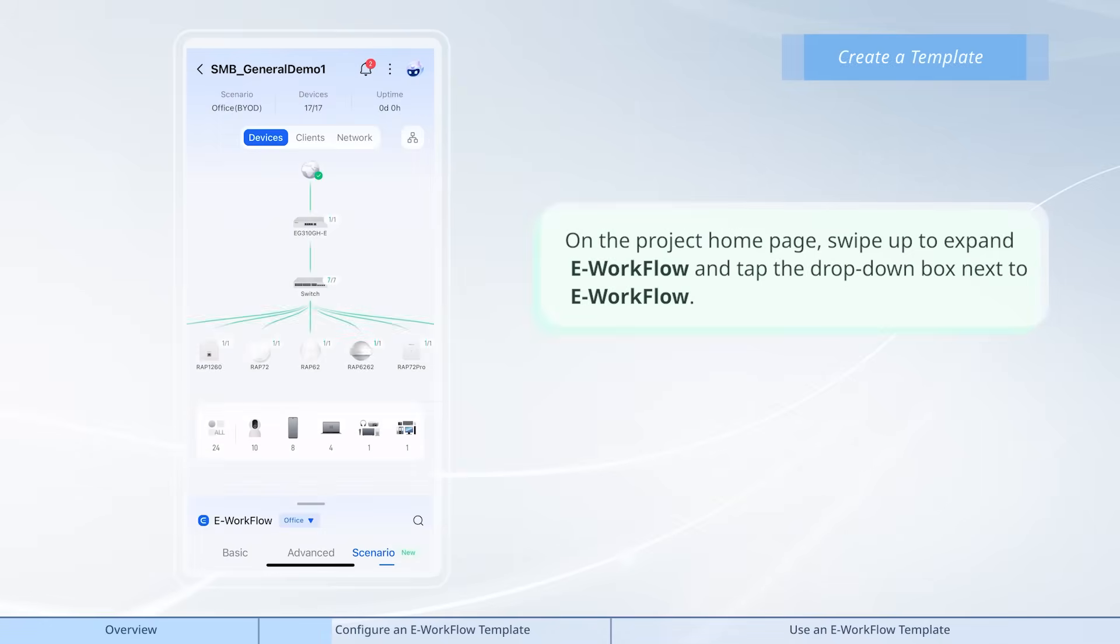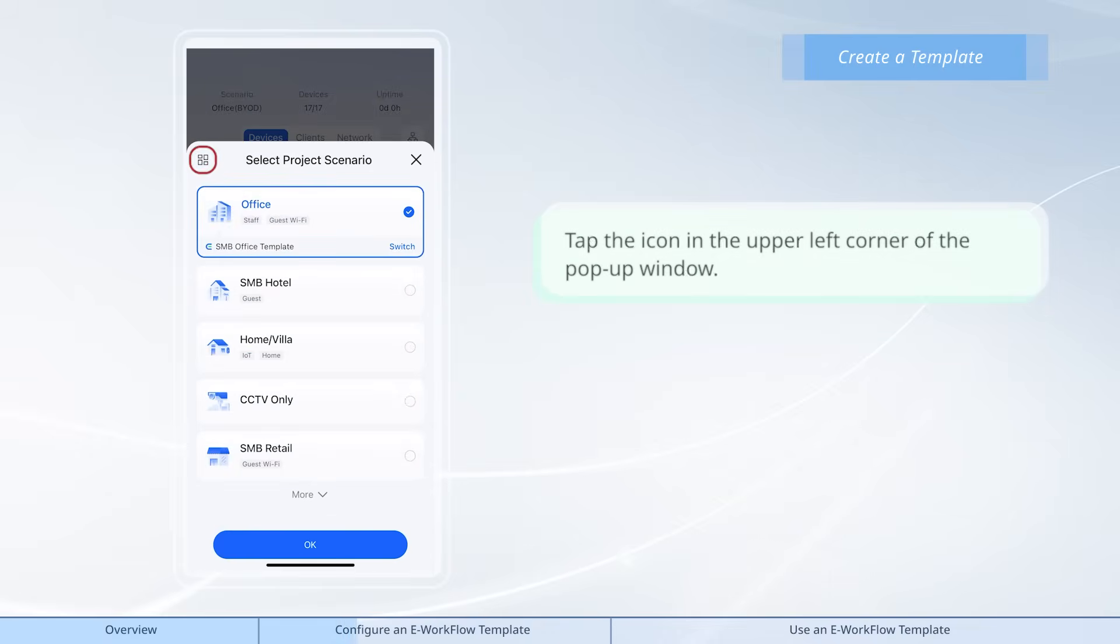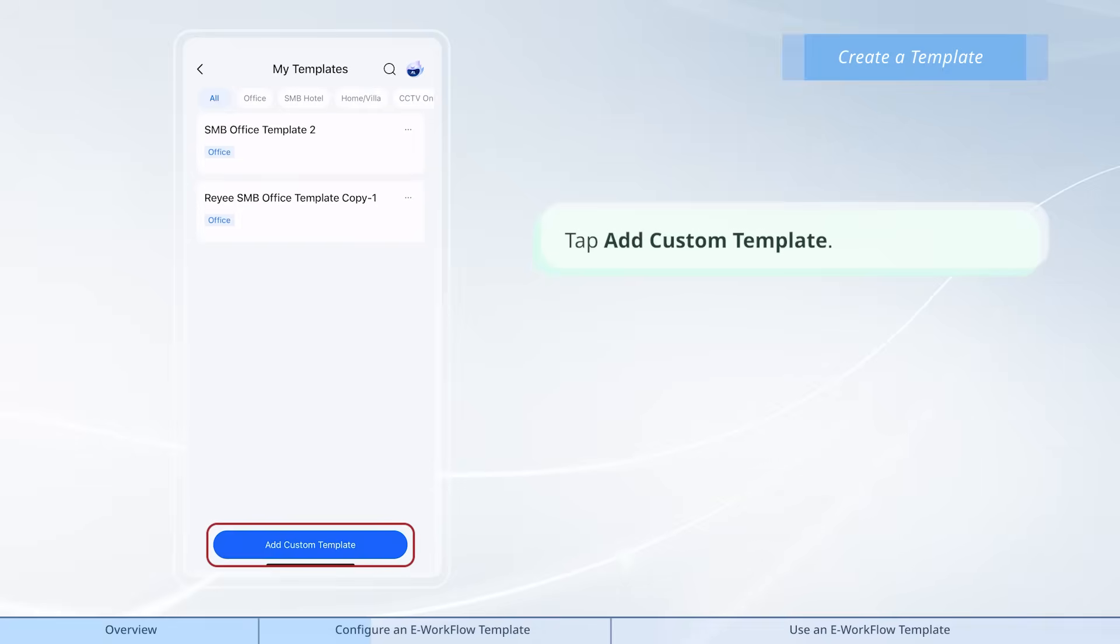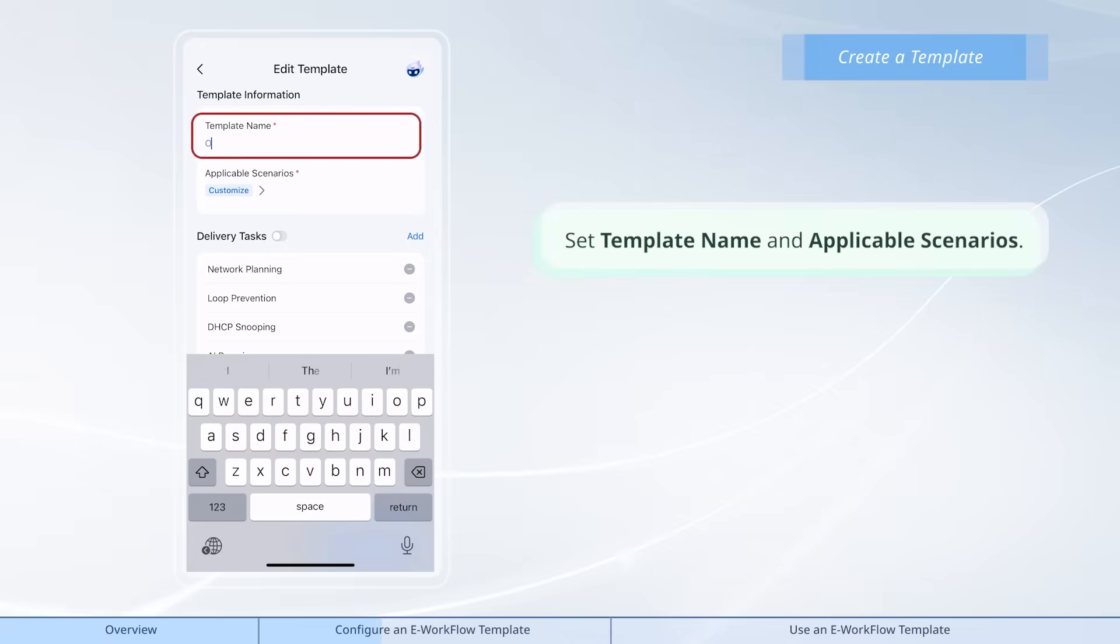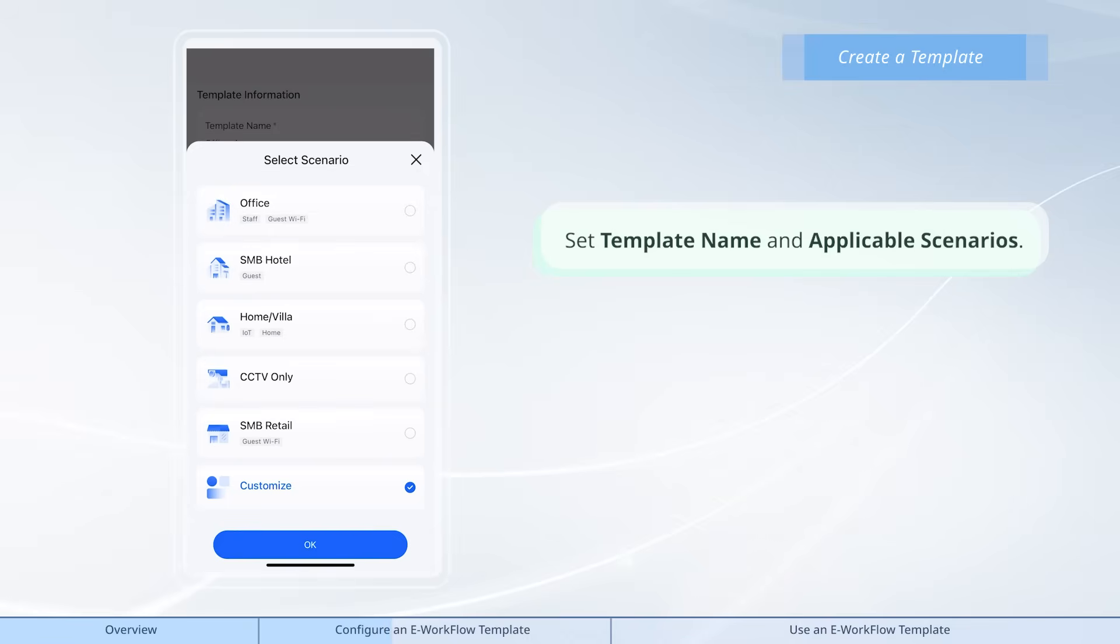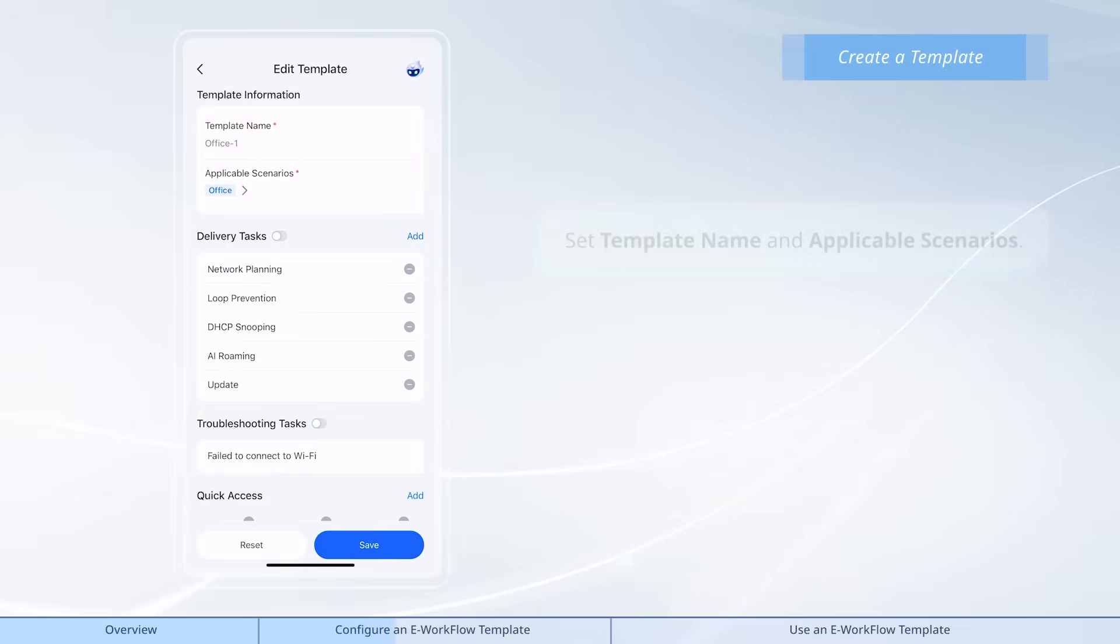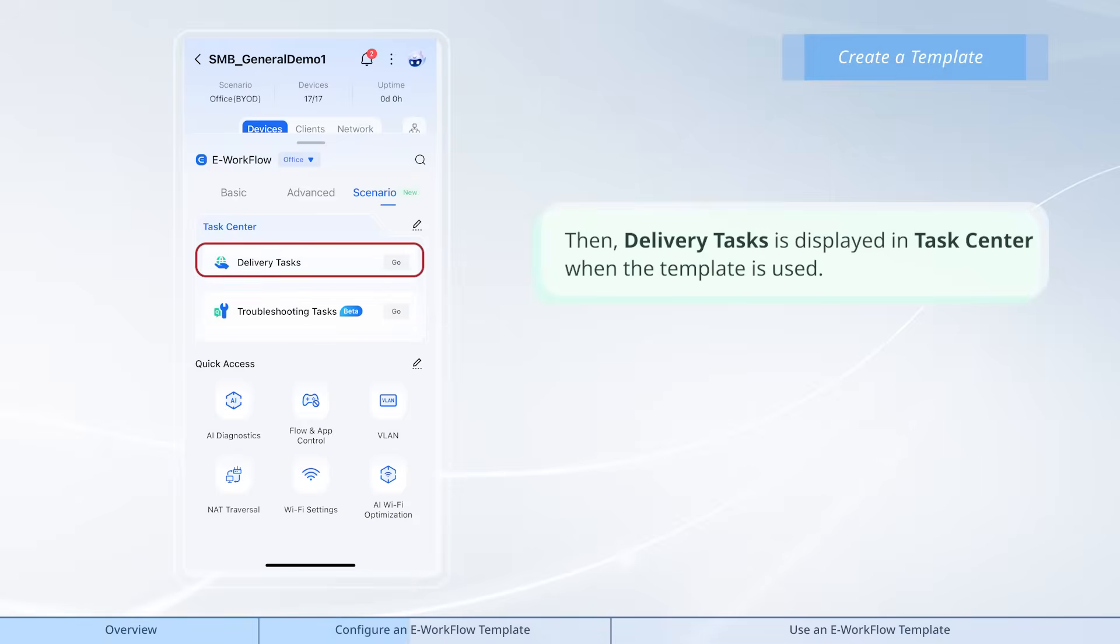On the project home page, swipe up to expand e-workflow and tap the drop-down box next to e-workflow. Tap the icon in the upper left corner of the pop-up window. Tap add custom template. Set template name and applicable scenarios. Toggle on delivery tasks. Then, delivery tasks is displayed in task center when the template is used.